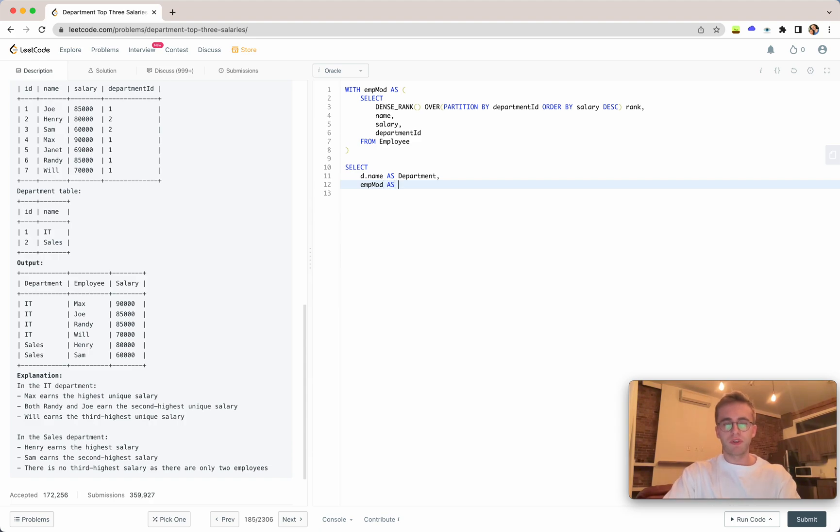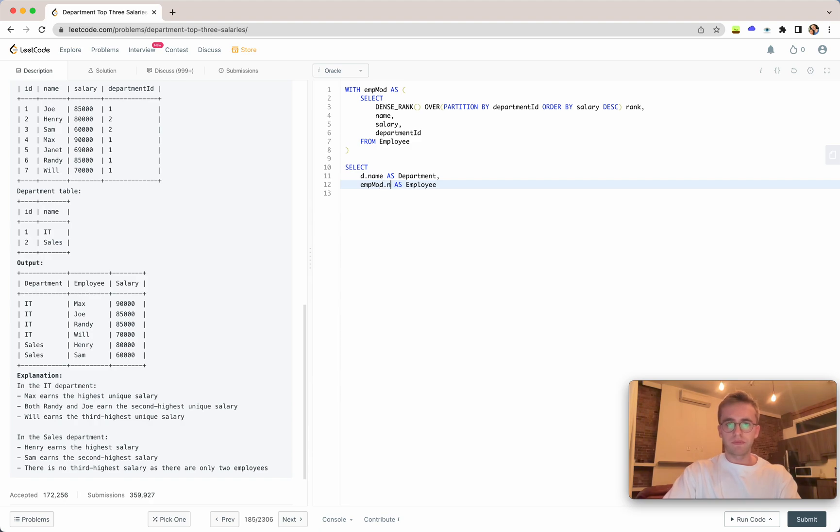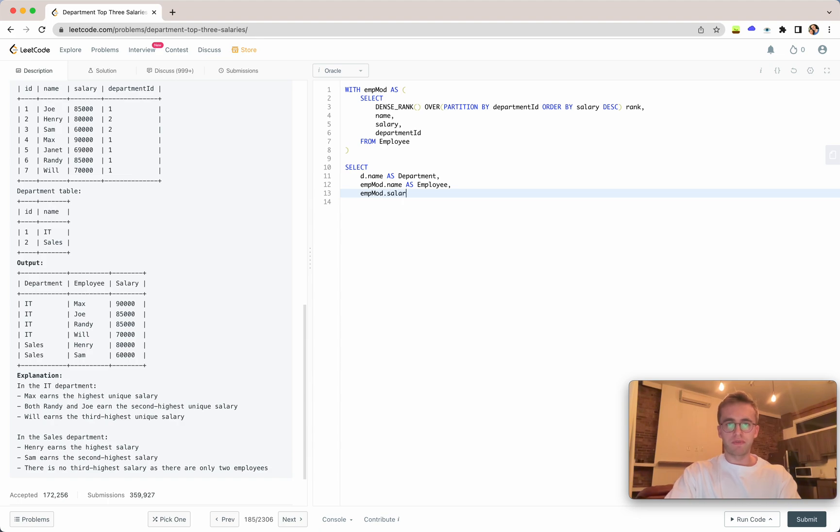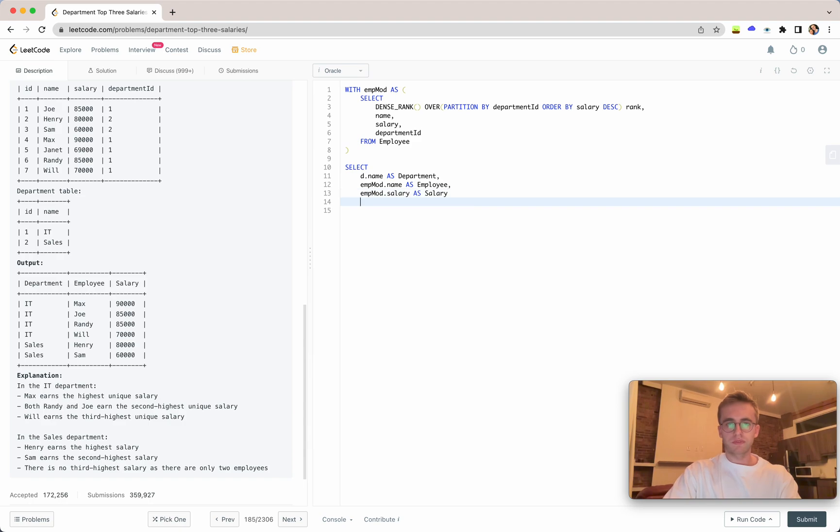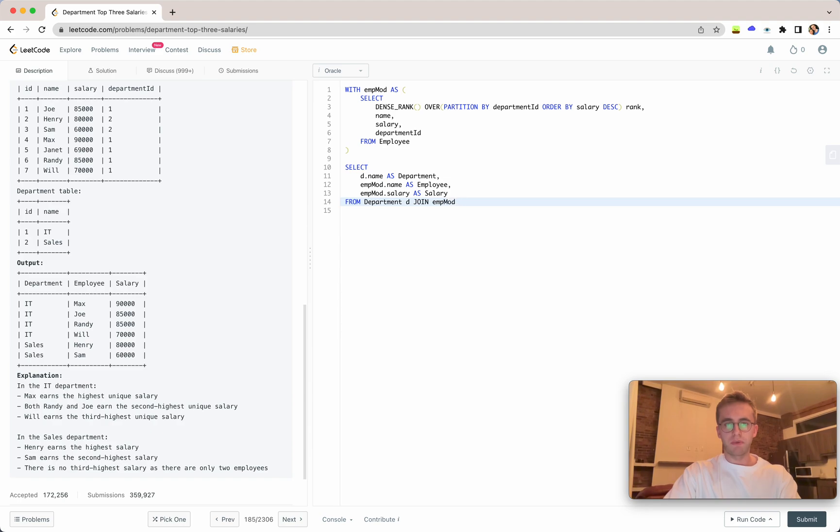We'll be joining it with that CTE we defined before. We need the employee name and finally the salary for output. This is from the department table, which we give an alias d, and we join it with our emp_mod table on where the IDs equal each other.